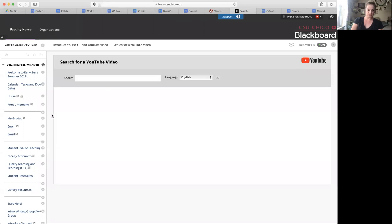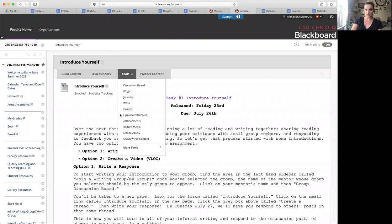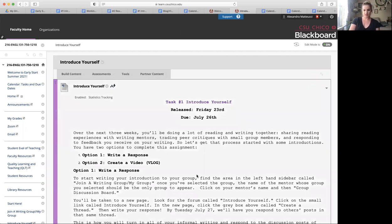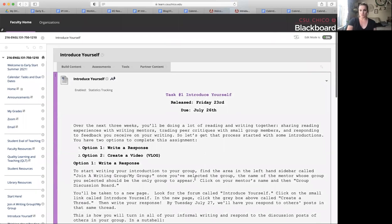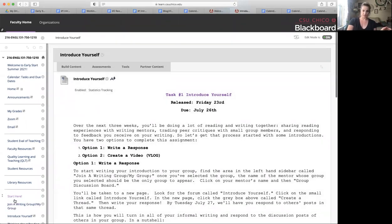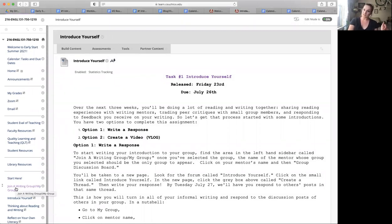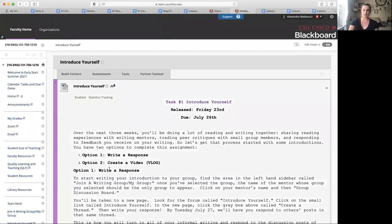Hi, Early Start. Welcome to the Introduce Yourself page. I'm going to share my screen real quick and we can take a look at your assignment. Then I will walk you through a brief introduction. So to get to the Introduce Yourself page, you'll just click here on the left under join a writing mentor group. So hopefully you've already done that. If not, go back and make sure that you join a group. I'll talk you through what that looks like in a few moments as well. And then here's where you're going to introduce yourself.